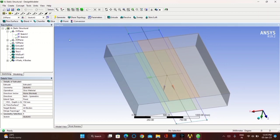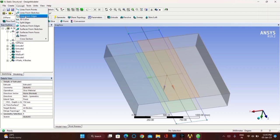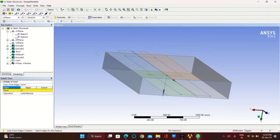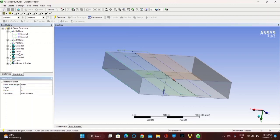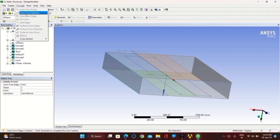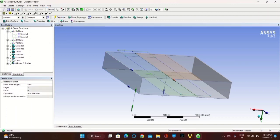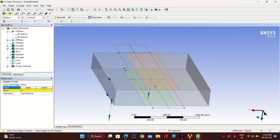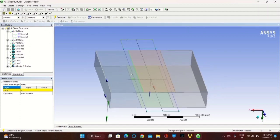Now go to Concept, take Line from Edges. First select two edges and click on Apply. Once complete, click on Generate. Again go to Concept, take Line from Edges, click on all the edges inside the rectangular torsion box, click on Apply and Generate.